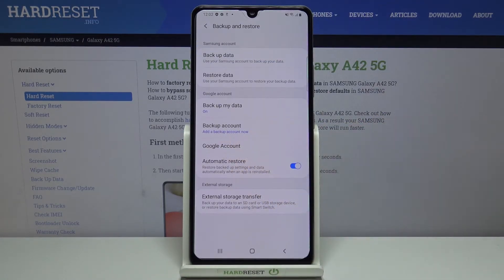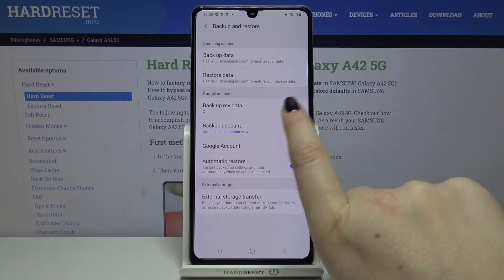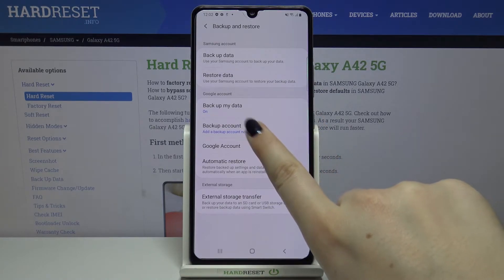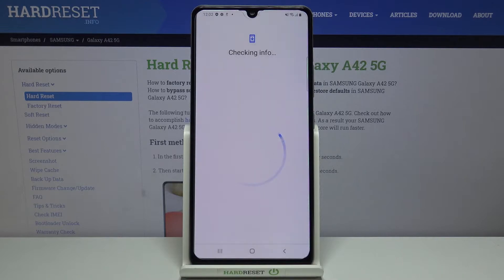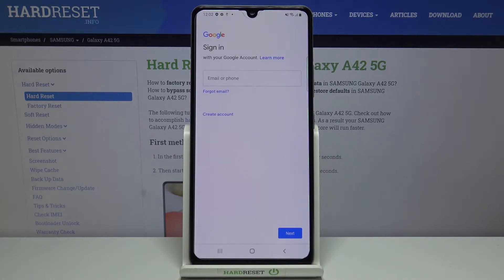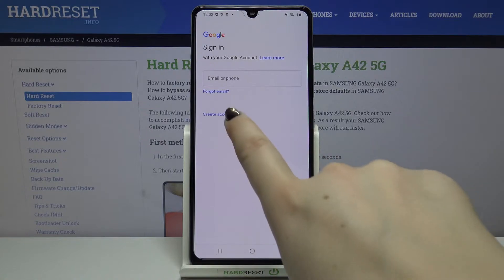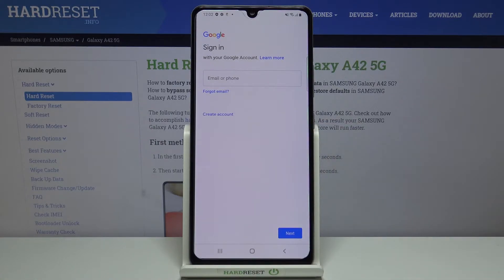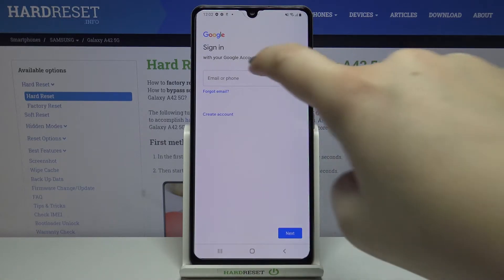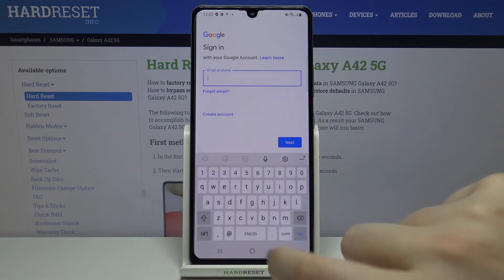As you can see, backup is now on and under it we've got the backup account option, so we can tap on it to add the backup account. Make sure that you're connected, for example with Wi-Fi, and from here you can either create a new account if you don't have one yet, or simply type your email or phone.